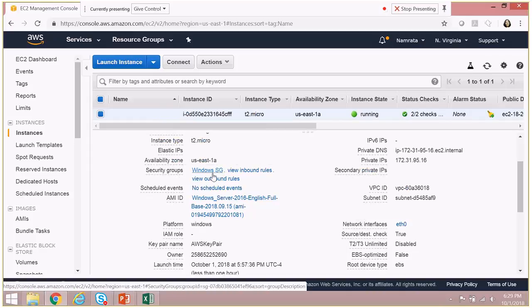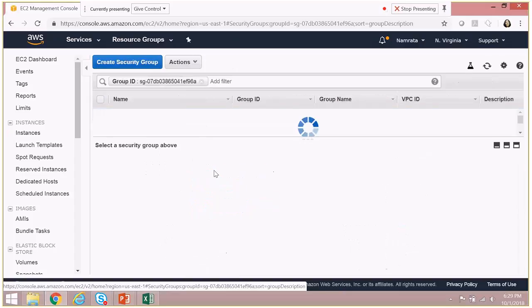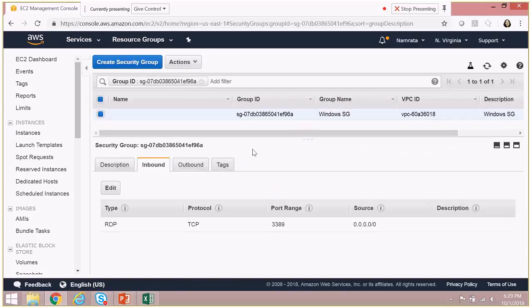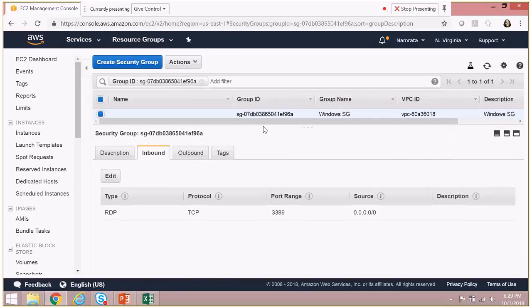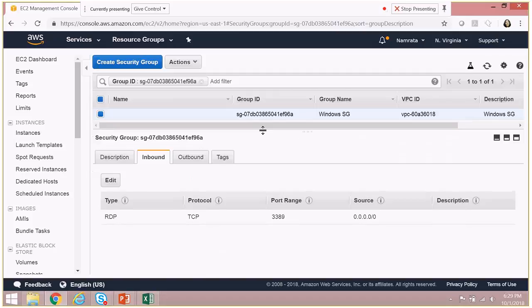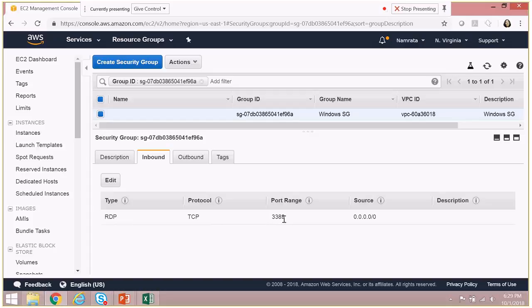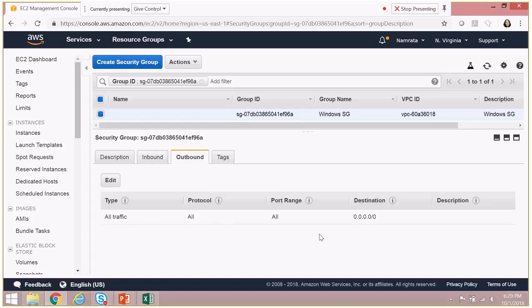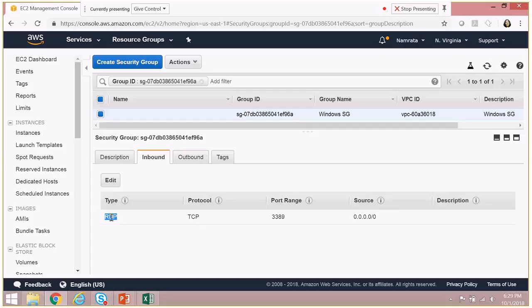So let's click on Windows SG. Now by default, when you create a security group for a Windows server, it will give you a port for 3389 for RDP enabled as an inbound port, as you see over here. As far as outbound traffic is concerned, all traffic, all protocols, and port ranges are enabled, but for inbound, only RDP is available to you by default. This is just in case you need to RDP into your server.